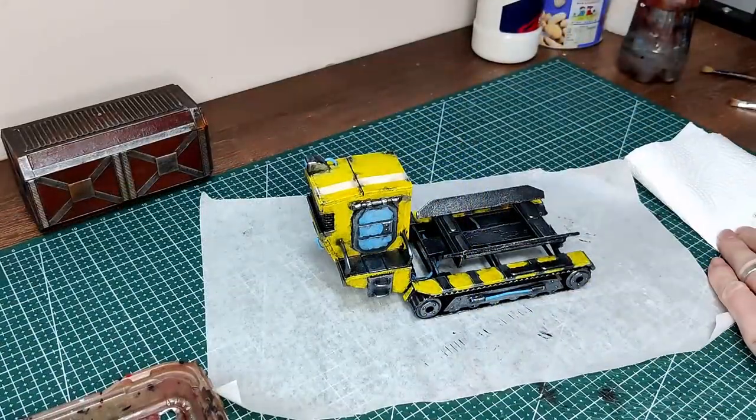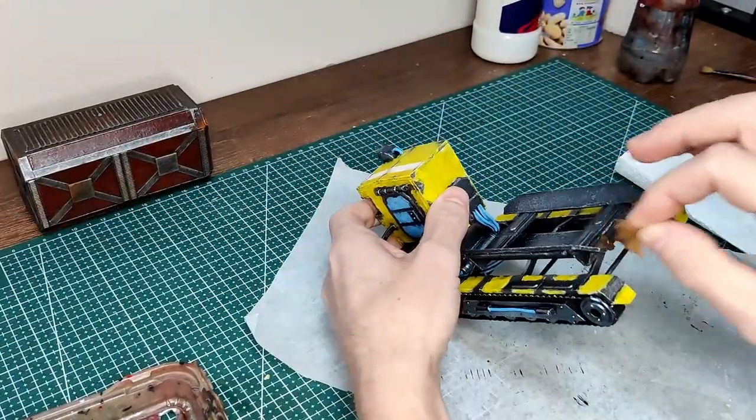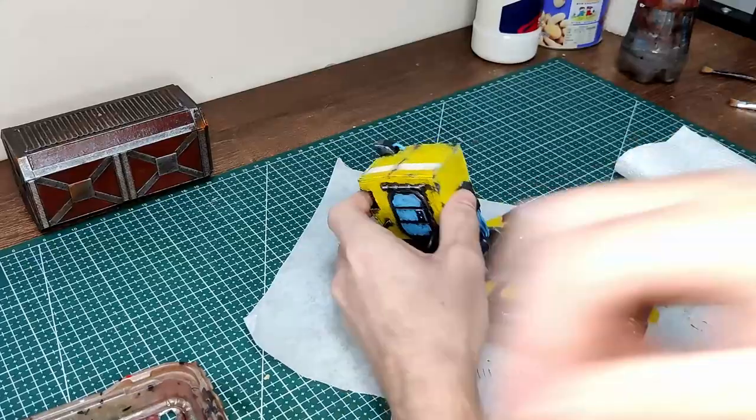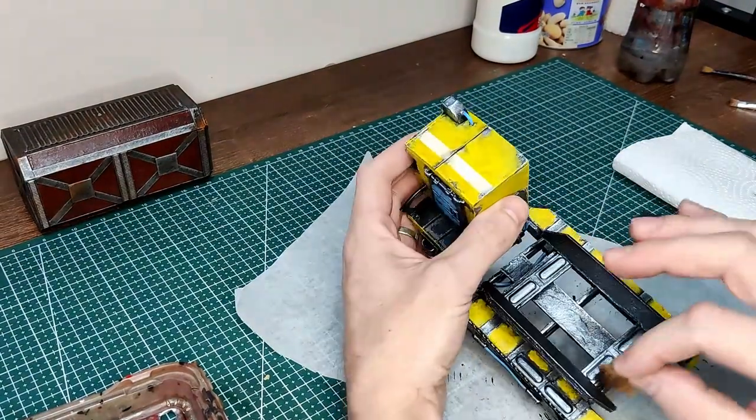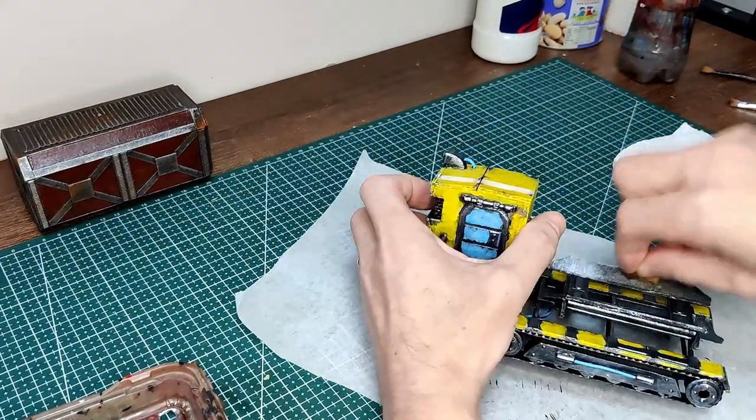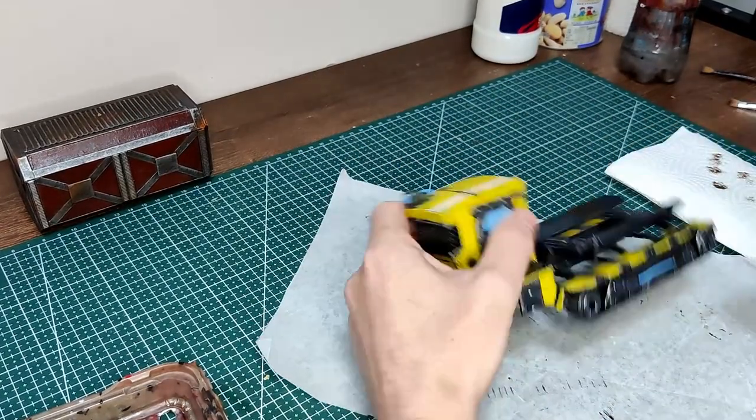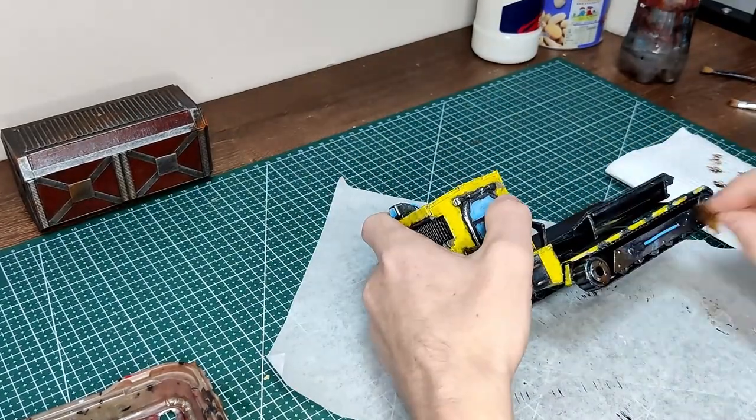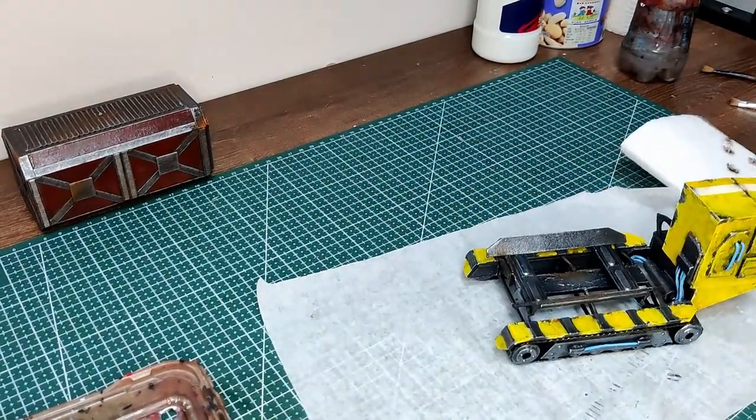Some small bits of rust. So I sponge on burnt umber on some of the metal and then sponge on a little on some of the yellow, yellow sections to sort of show dirt or wear and tear.